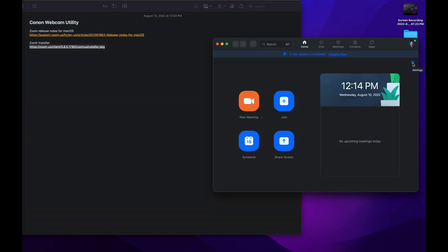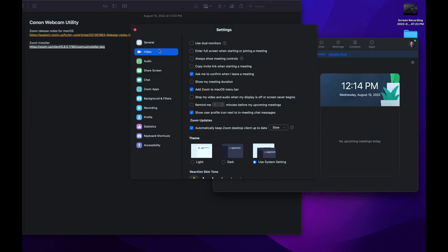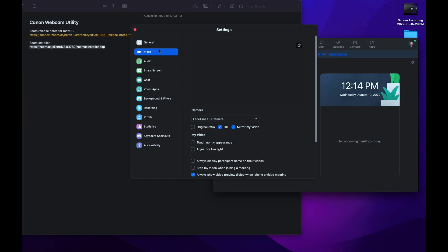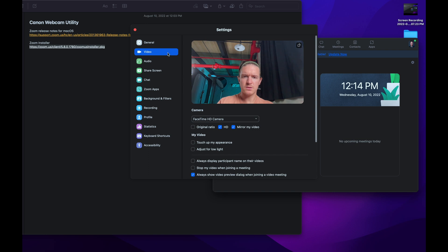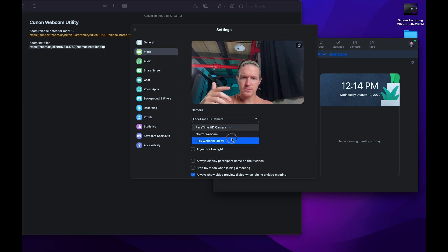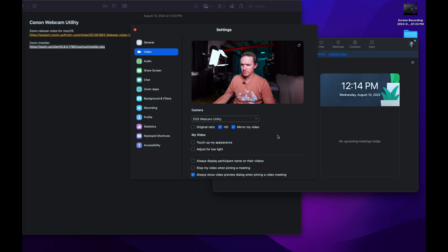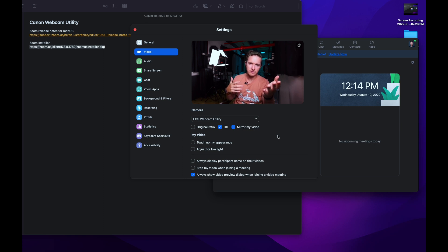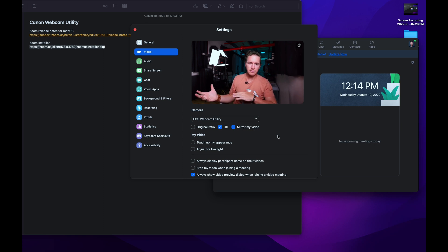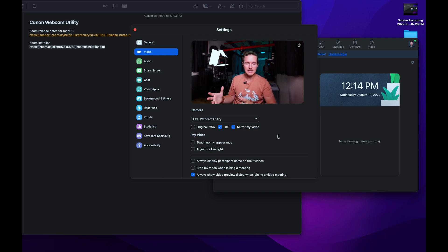We can check the settings for Zoom — go to Video Preview. It shows my FaceTime camera here. However, if I switch to the EOS Webcam Utility, now we're back to my Canon R5. So just downgrading Zoom made this work. Once I did that, everything worked great.